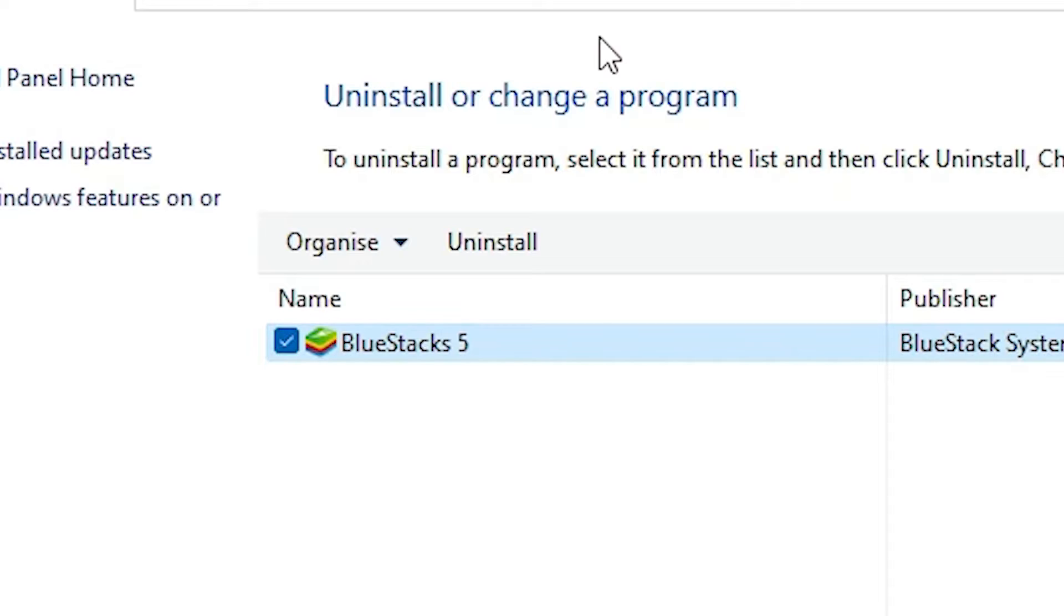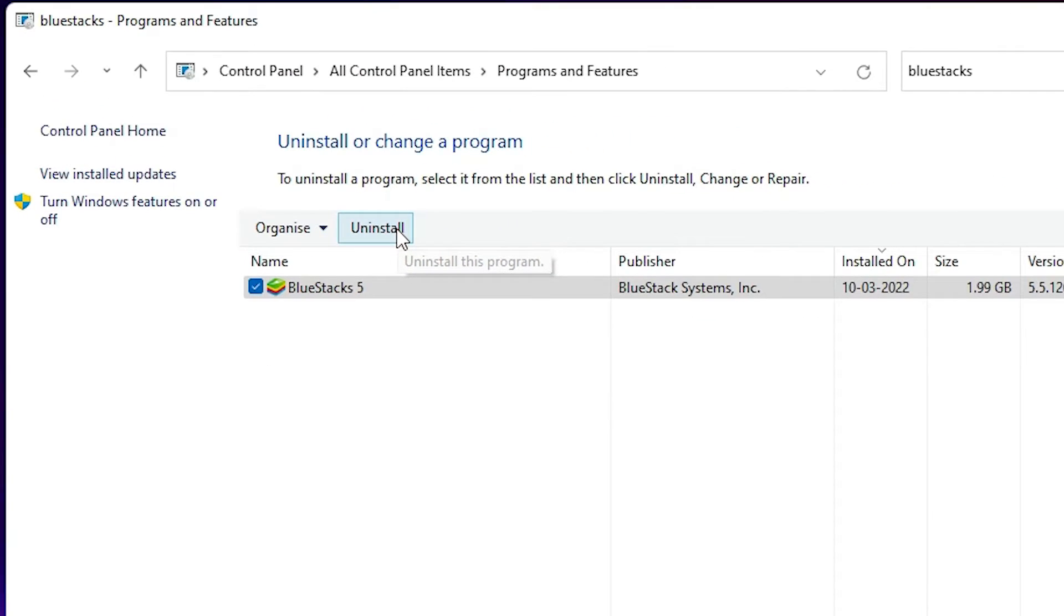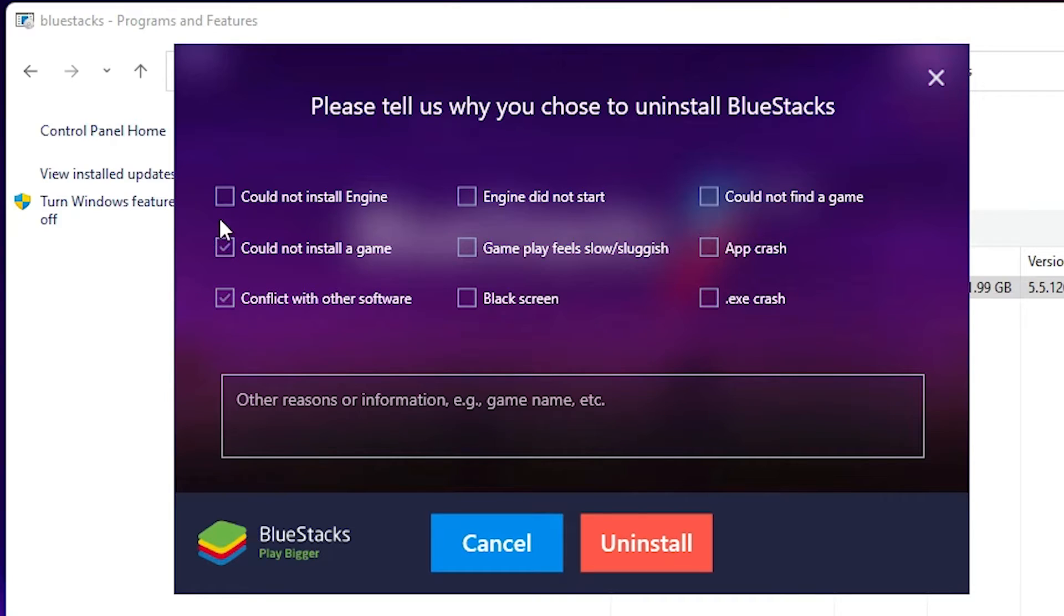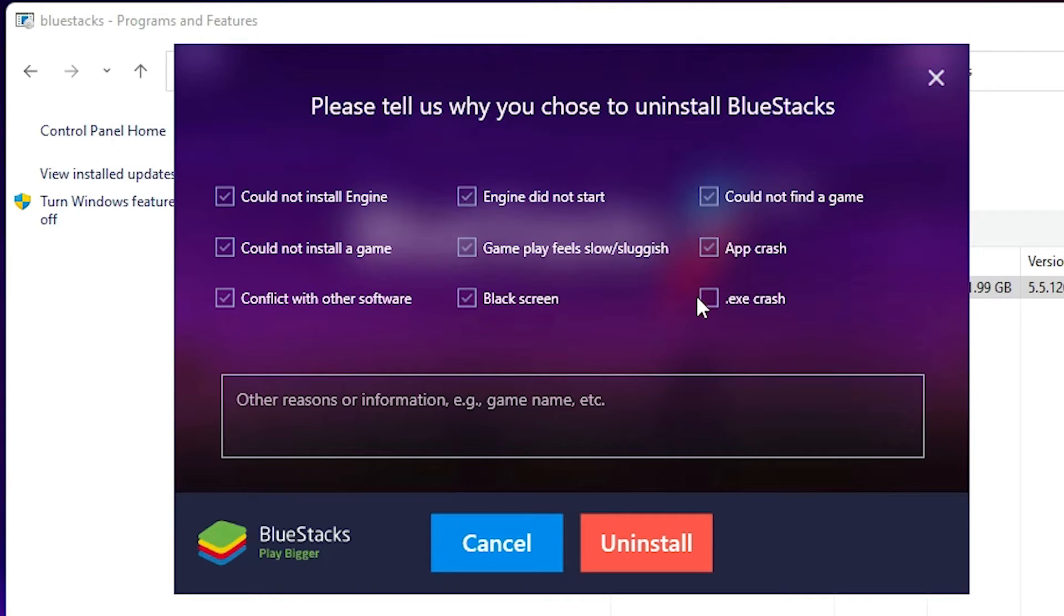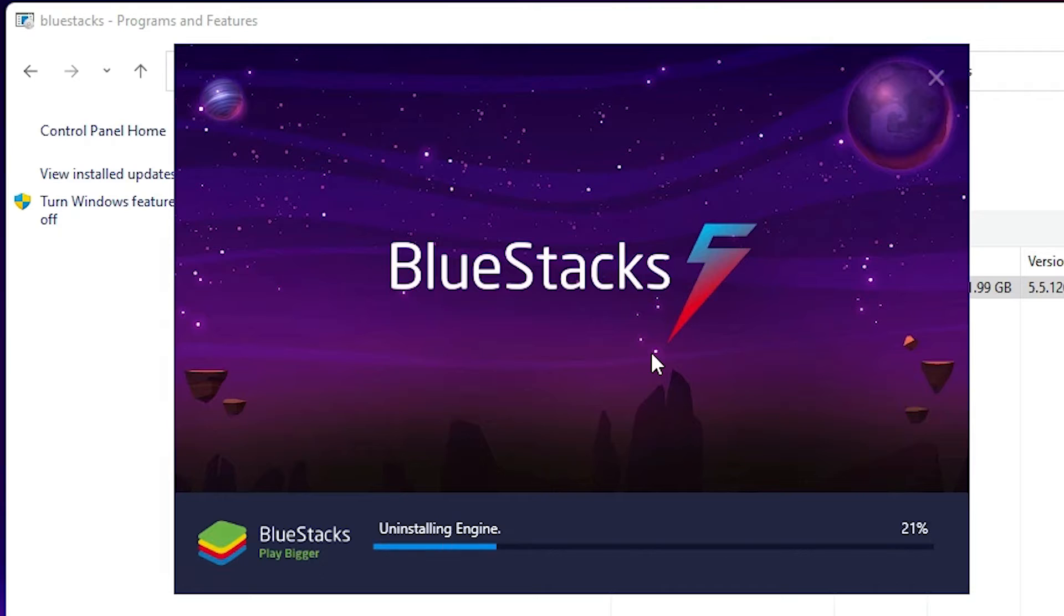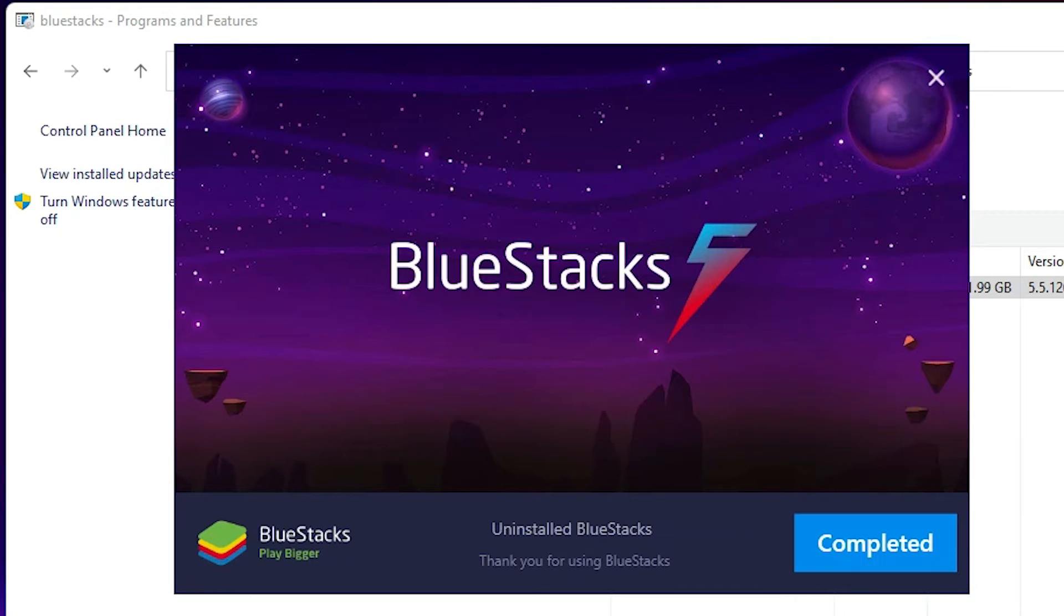Just click on uninstall button, click on yes, select any one of these or all. I just select all and just click on uninstall. Now it is uninstalling BlueStacks 5.